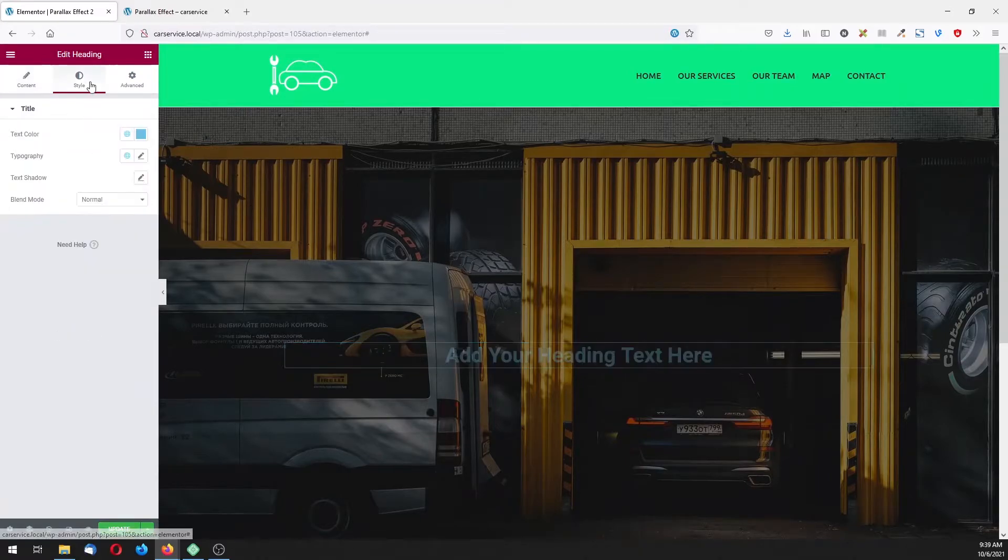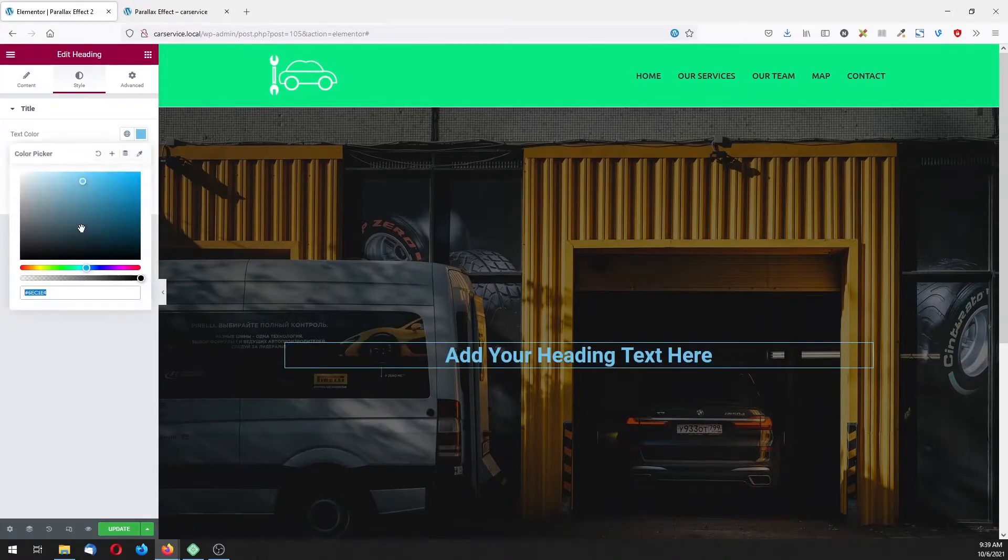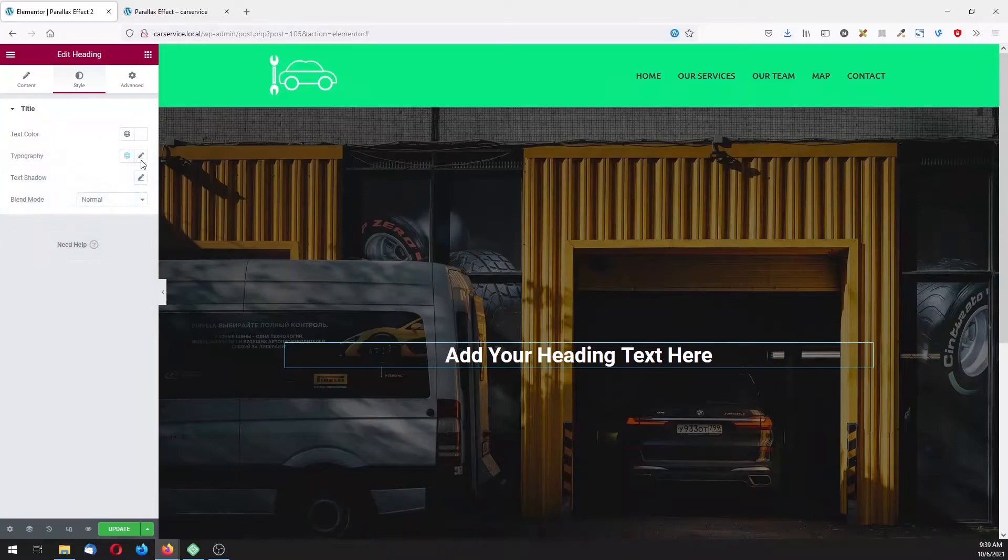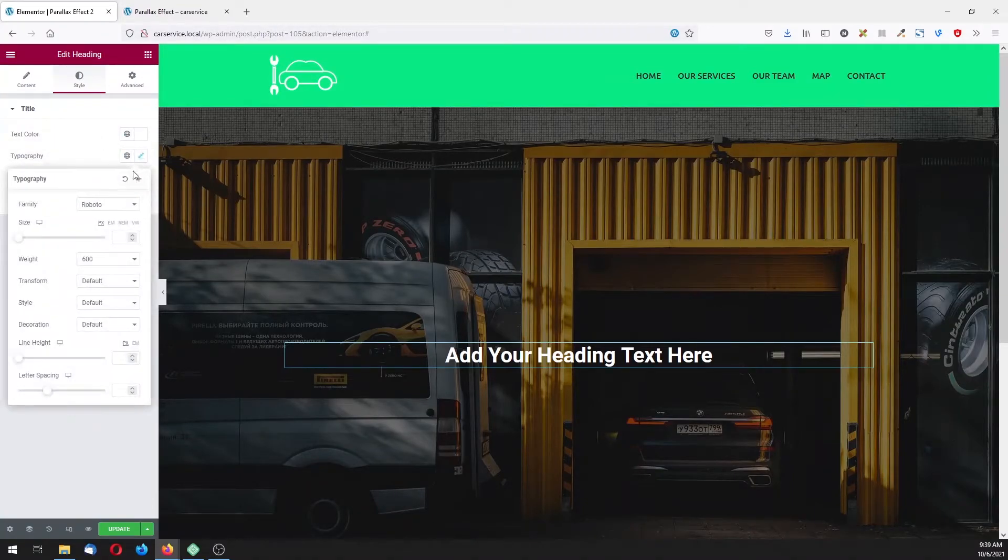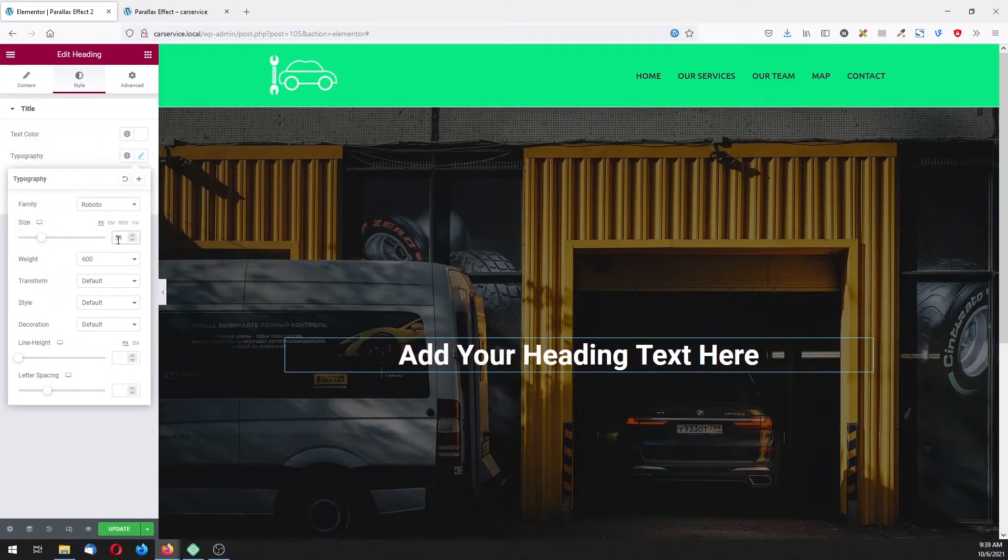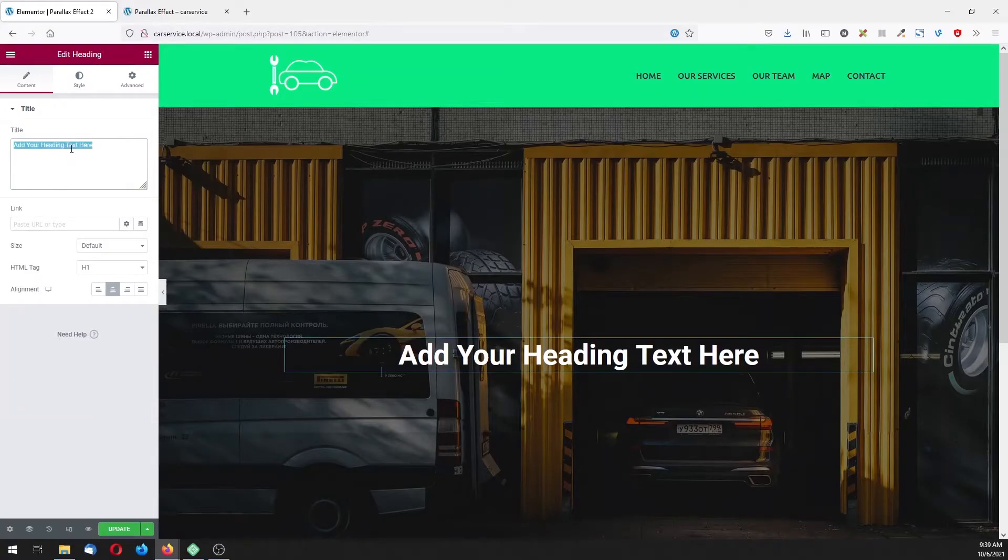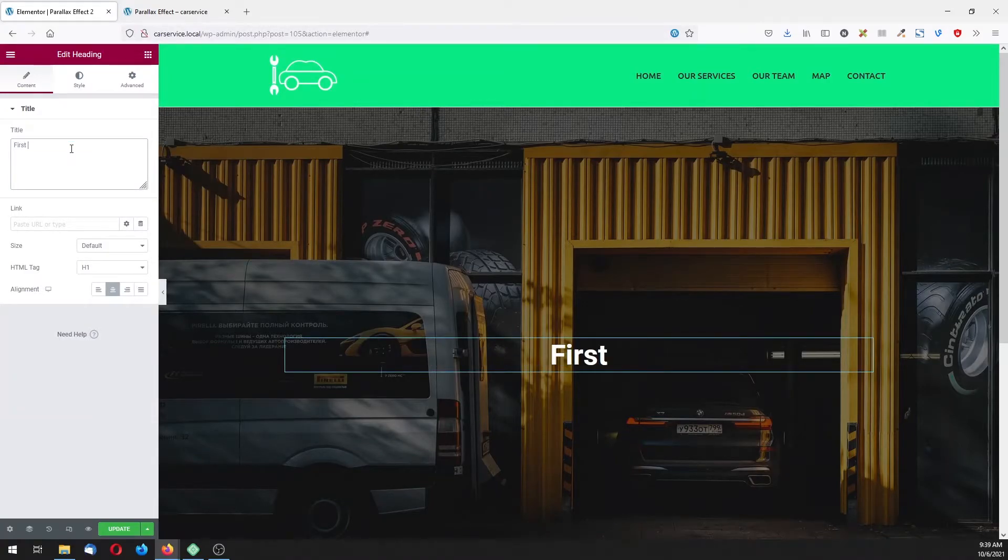For typography, font size will be 54, and here let's type our title.